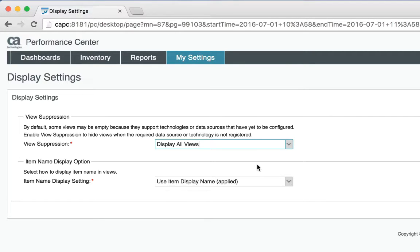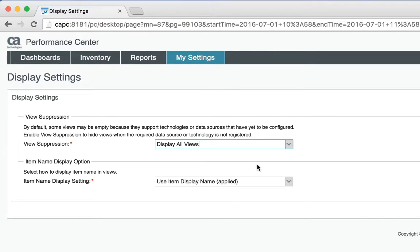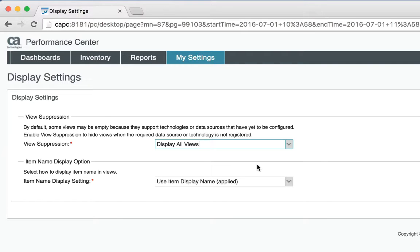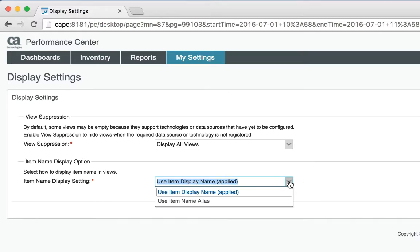My administrator though might put an alias to that name, so that router might be called core router 1. You can use this menu option to decide which of those device names you want to see in your reports, either the name as discovered or the name alias.